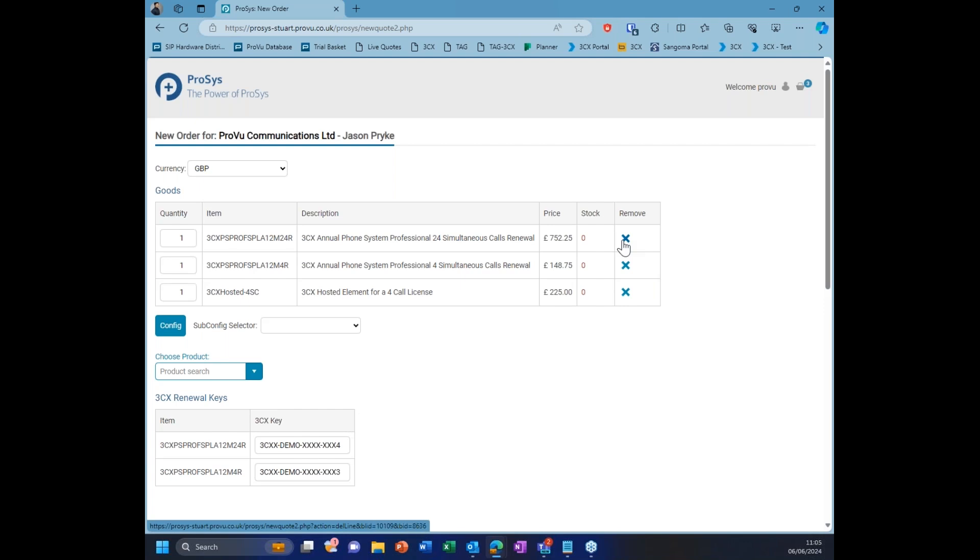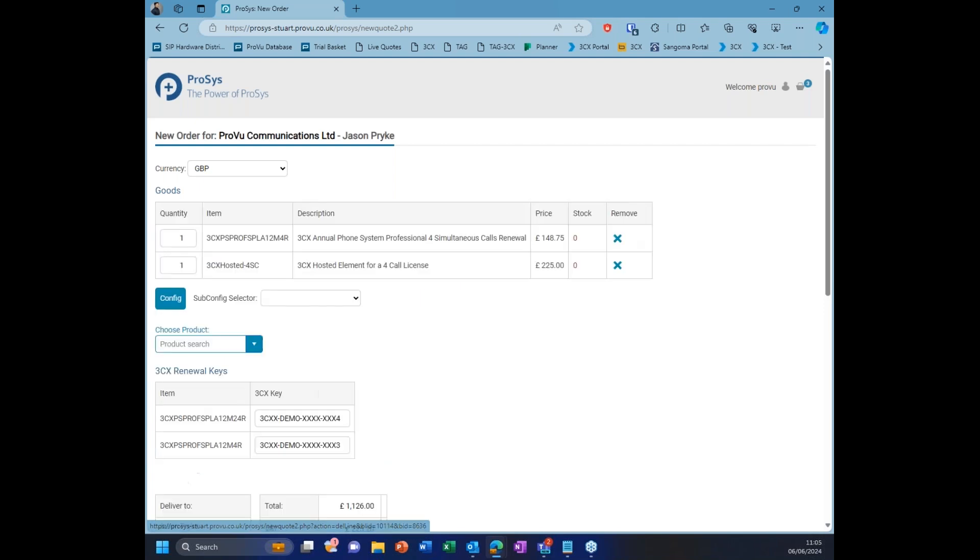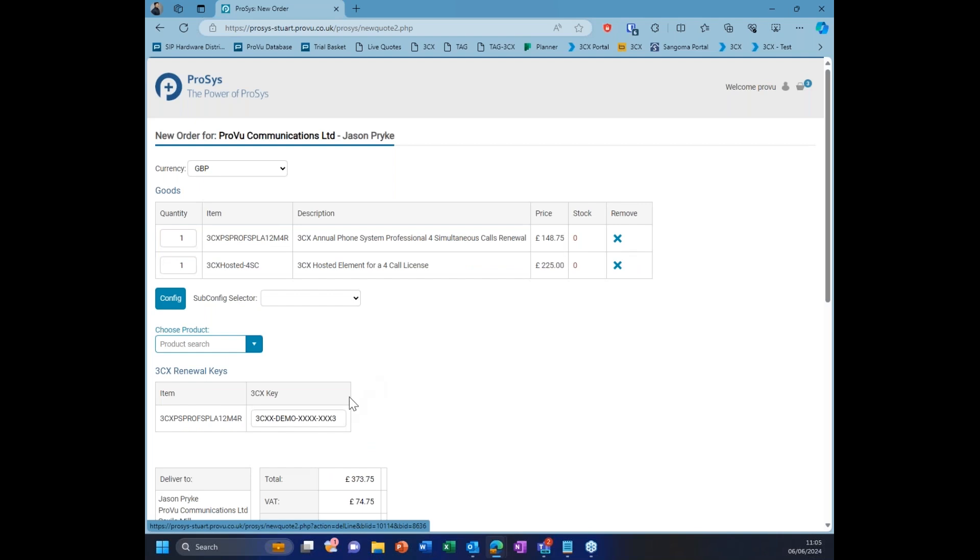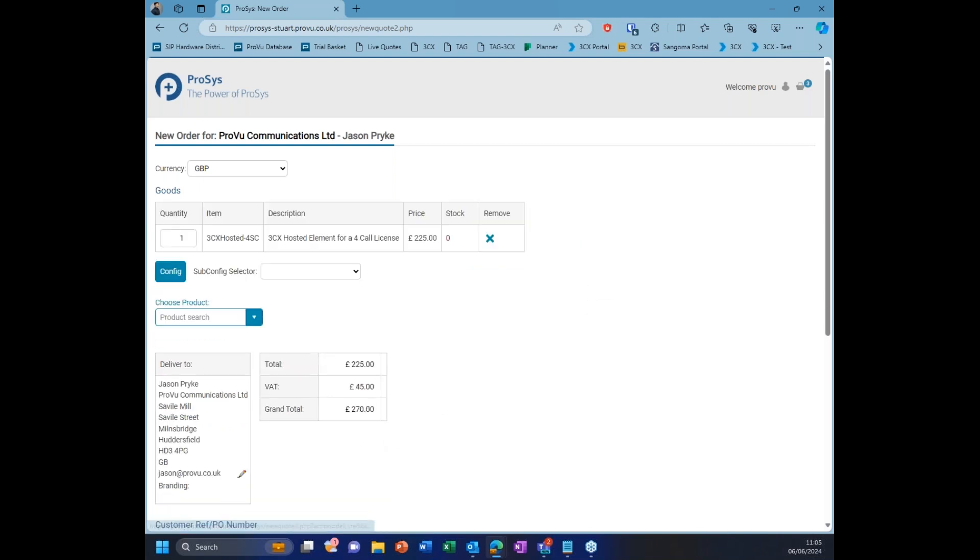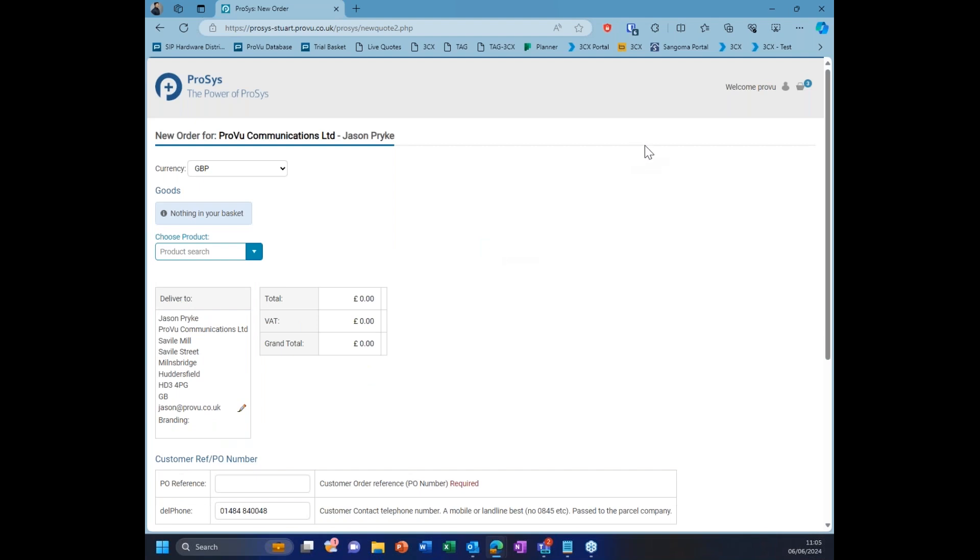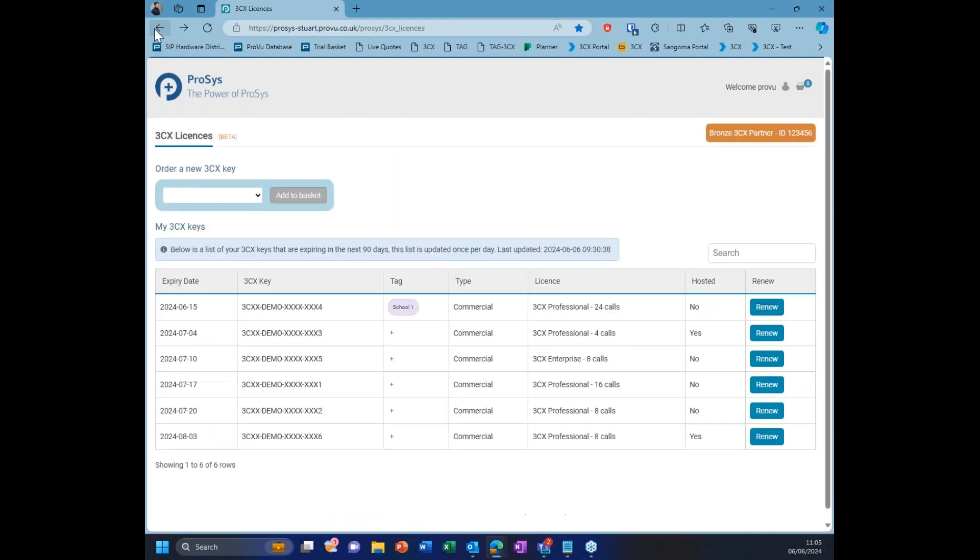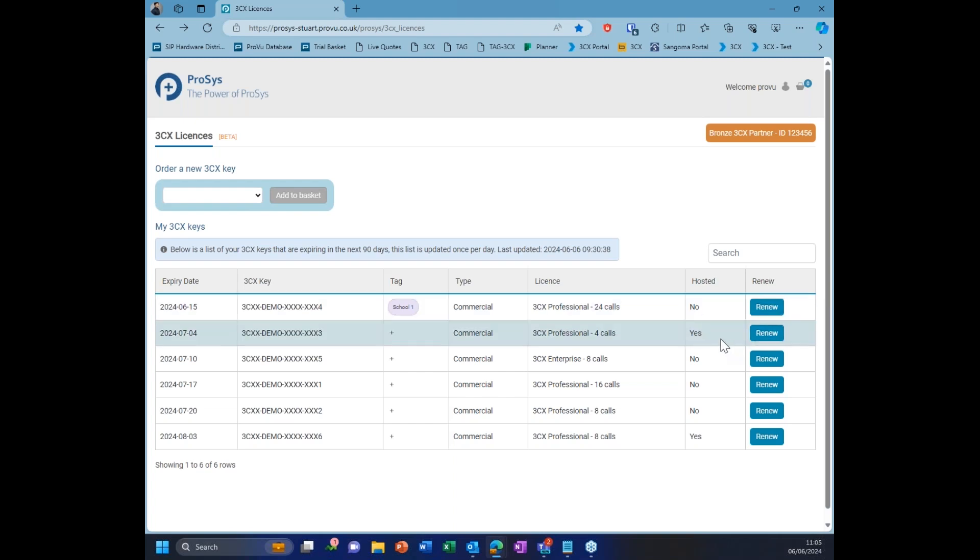If you decide, actually, I don't need to renew one, you can just exit off and it's going to remove the license key as well. As you can see as well, some are hosted, some are not. The hosted ones are always going to add the additional part code for the hosting as well.